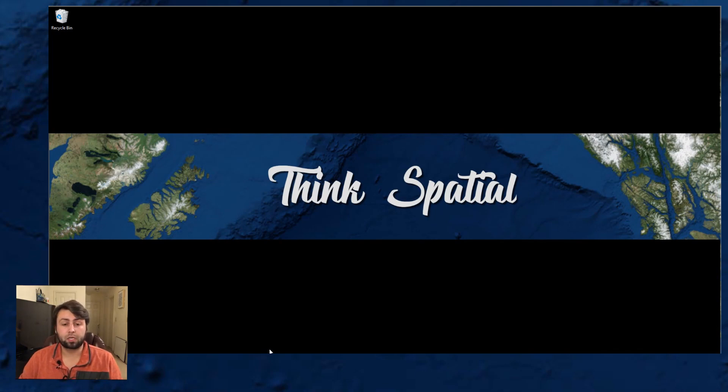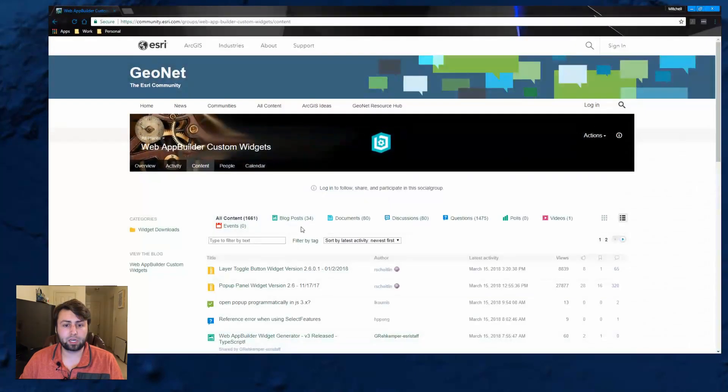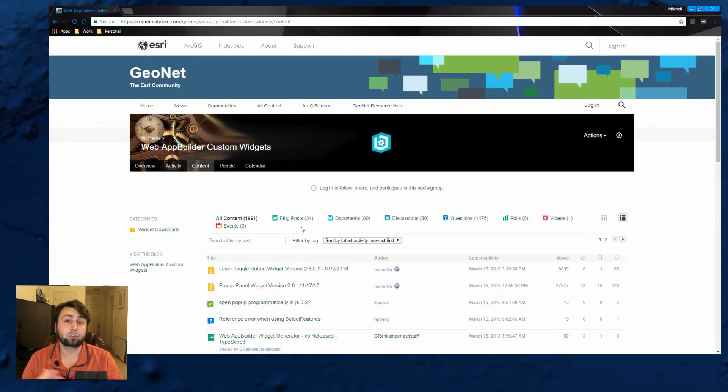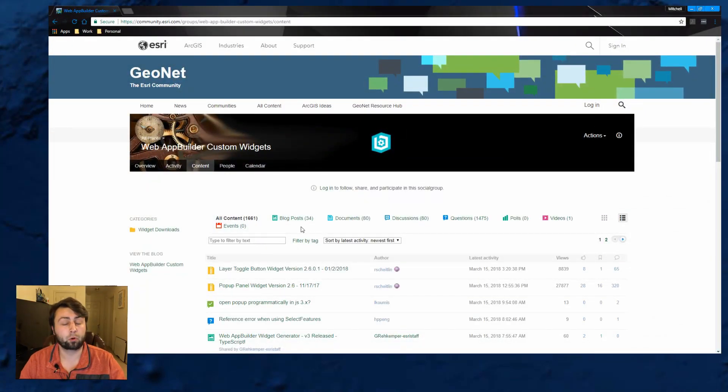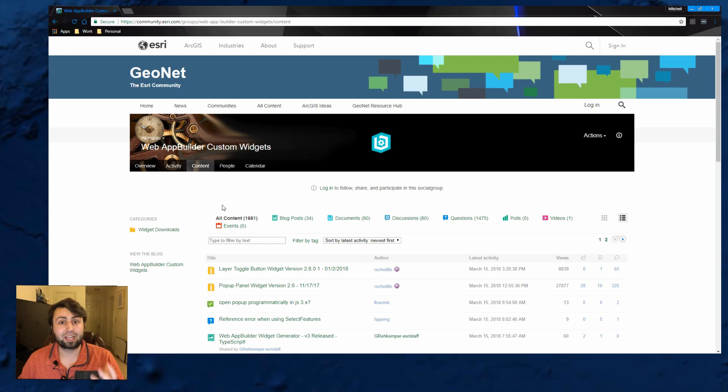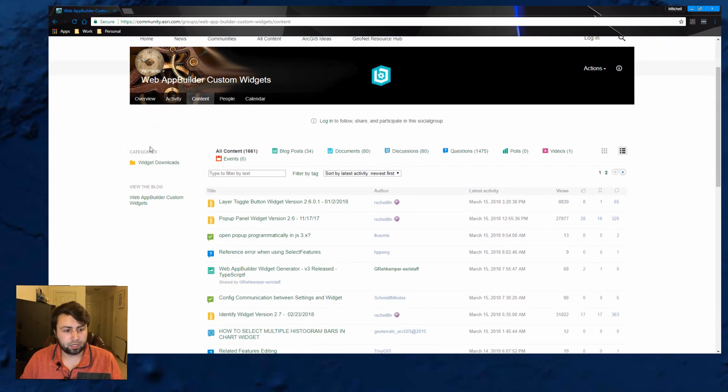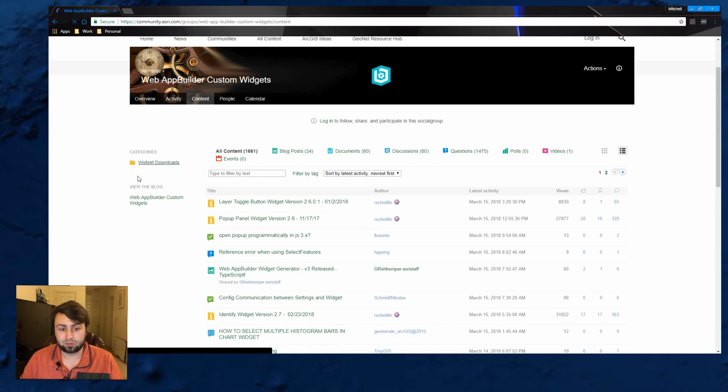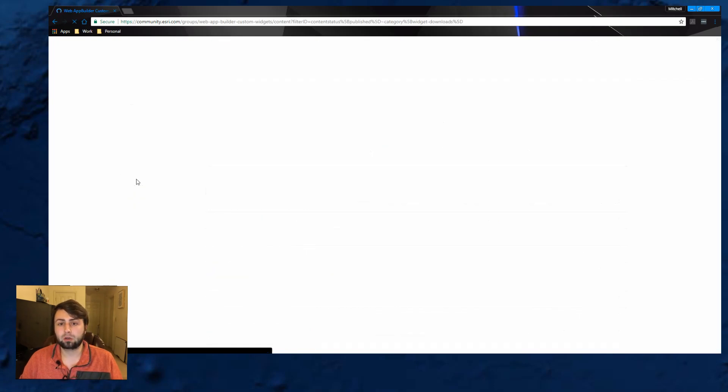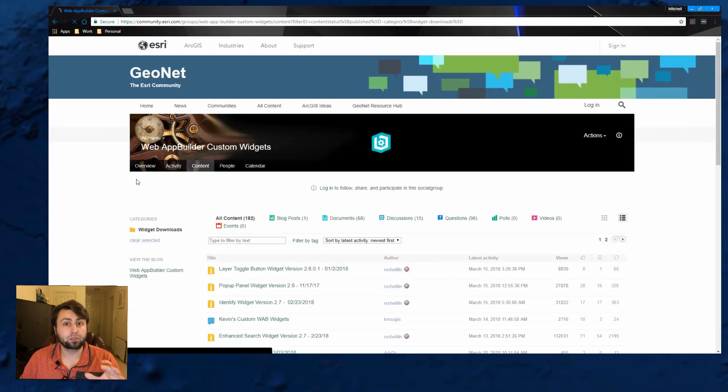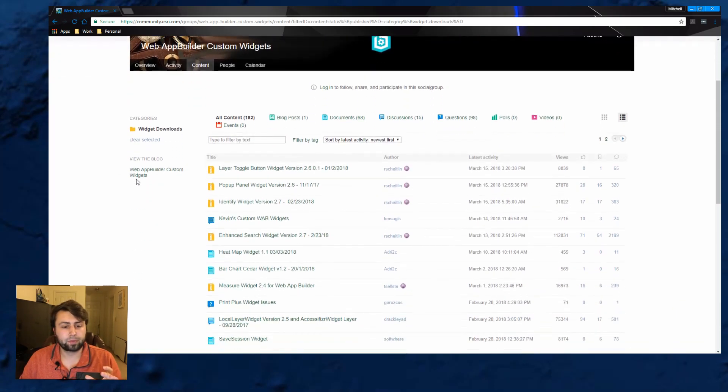I'm going to link this website down in the description below, but this is GeoNet. This is where a lot of people post their custom widgets that people can just download and use in their applications. If we look on the left, it says widget downloads. That's typically where I go and where all the zip files are.